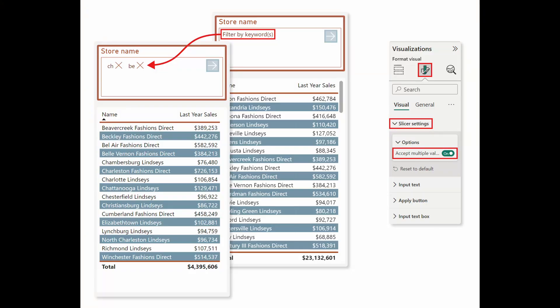There are some new enhancements to the text slicer, which now accepts multiple values. Previously you could only input one text at a time, but now there's a toggle that lets you input multiple text entries into your text search.